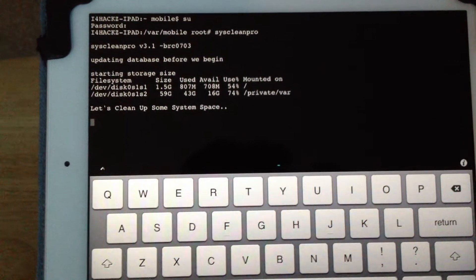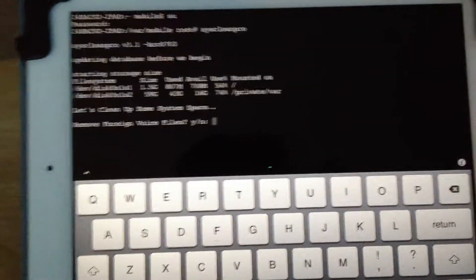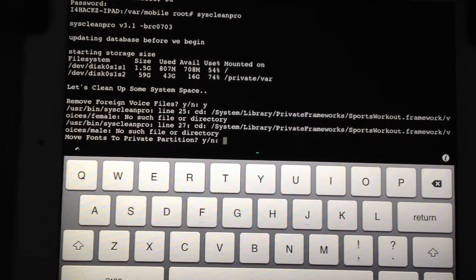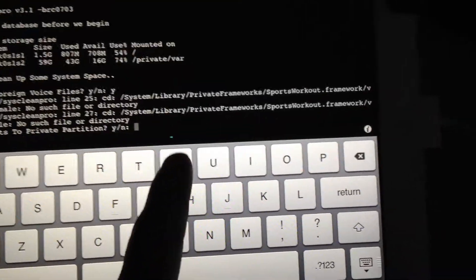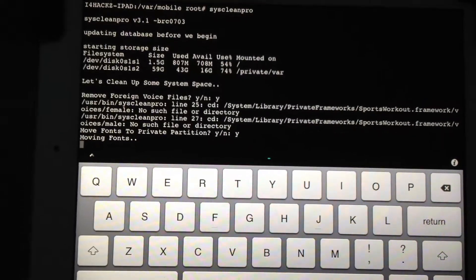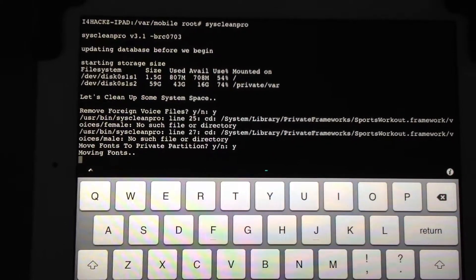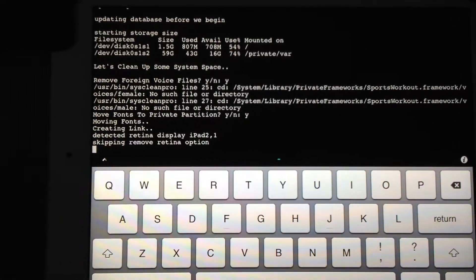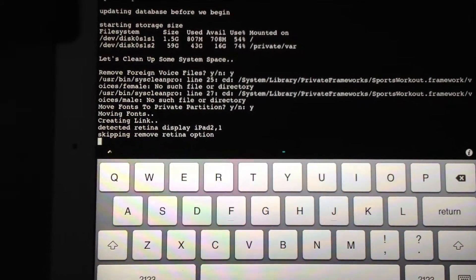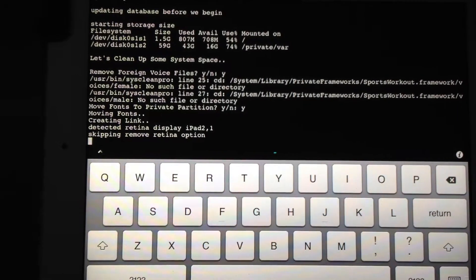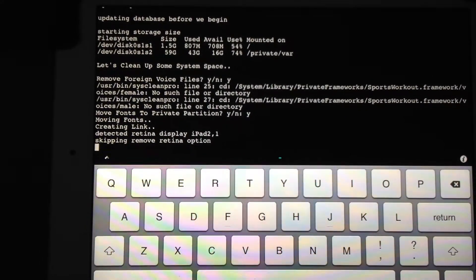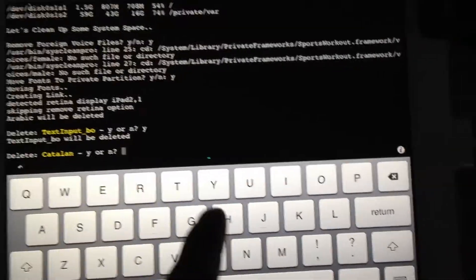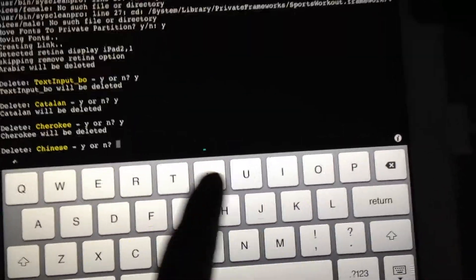Now it's going to show you a little bit of stuff. Remove foreign voice files — click Yes and hit Return. Now it's going to move it, just click Yes, Return. Now it's removing retina option, even though the iPad 2 doesn't have retina display either which way. Now this is what I was talking about — Yes, Return, Yes, Return. Just keep on hitting it, unless you need that language for some odd reason.